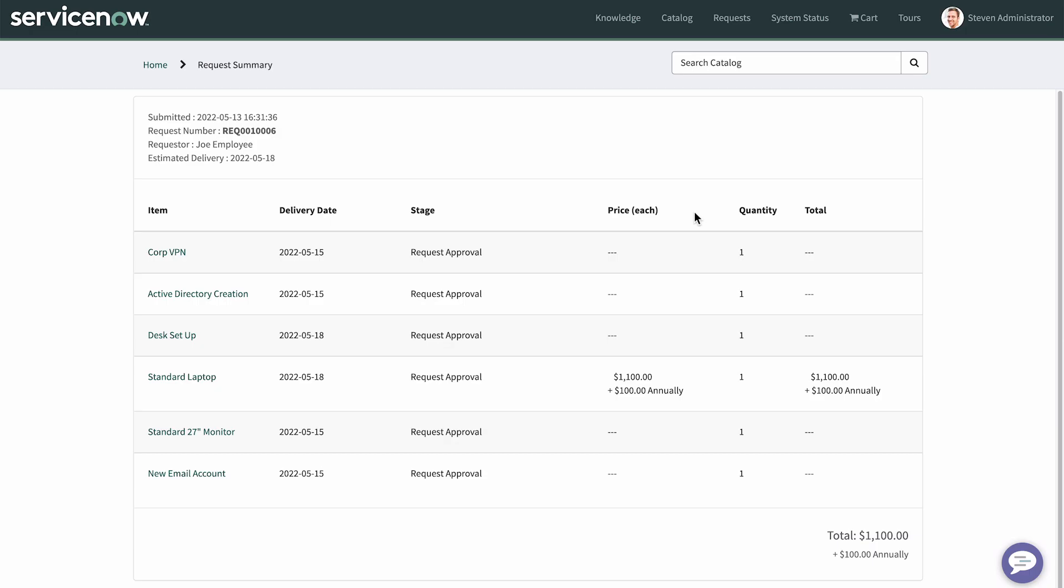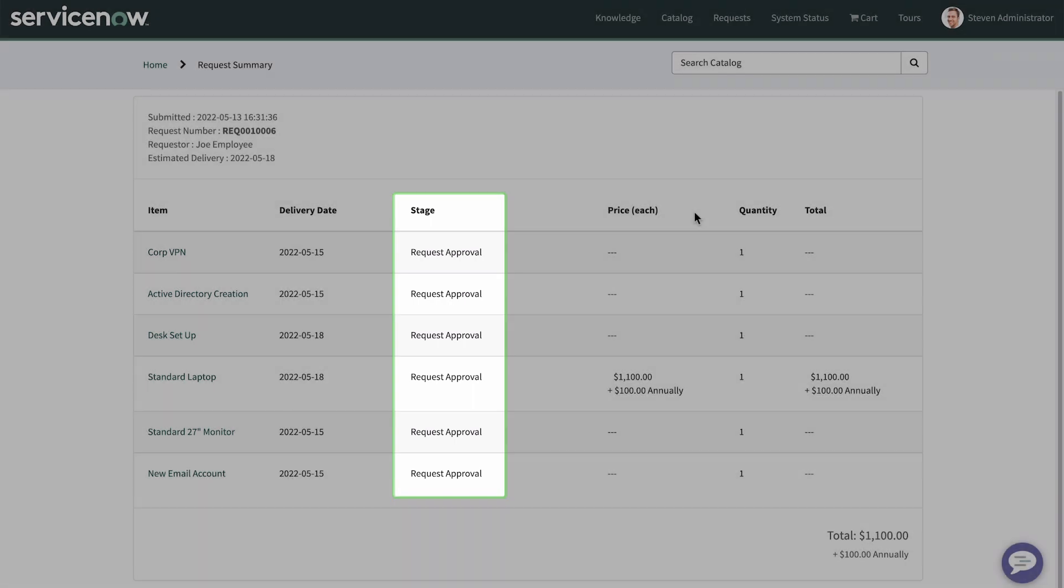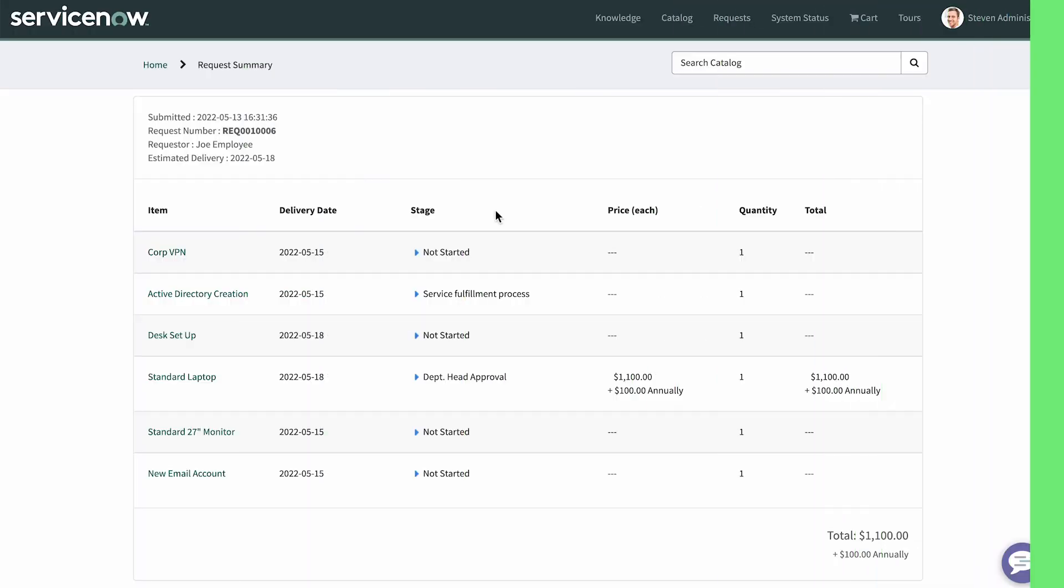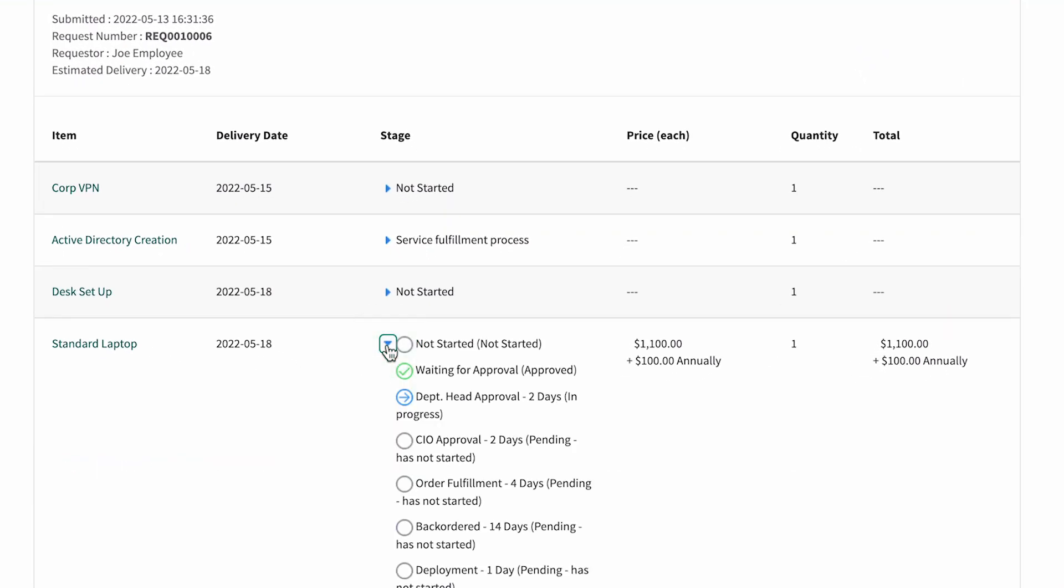All the requests are in the request approval state because the overall request needs to be approved first. After the assigned approver submits their approval, we can see that the laptop request is awaiting approval from the department head and CIO before it can be fulfilled.